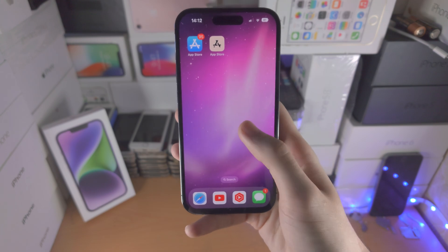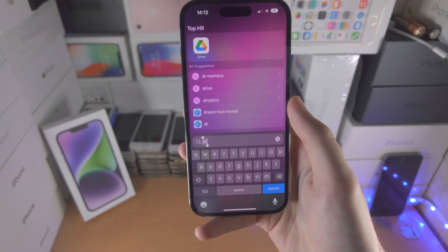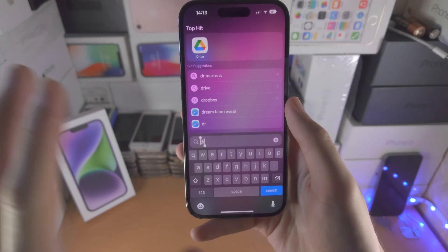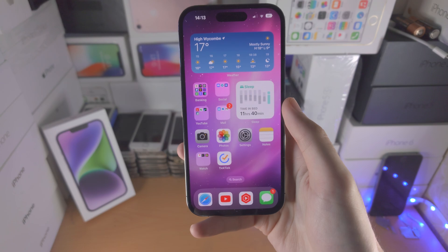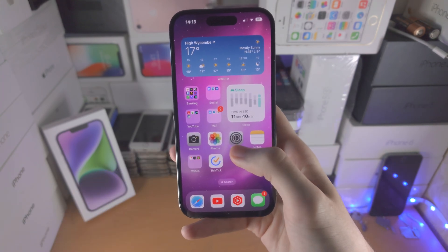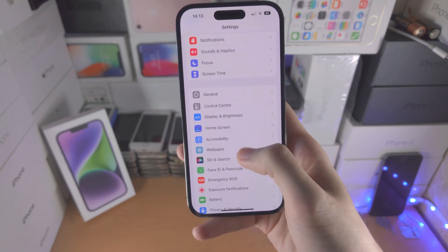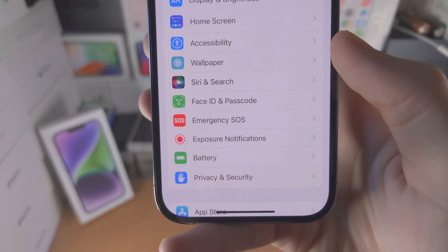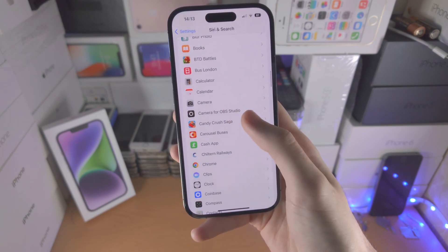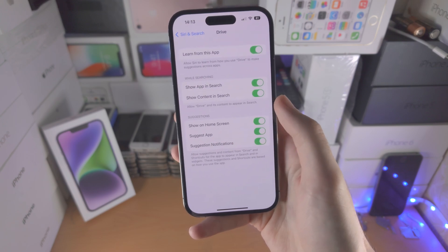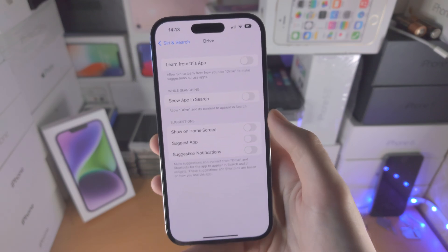So what we're going to do next is hide the application from search, and then finally we're going to spoof this app so it looks like it's not Google Drive — instead it looks like another app, maybe Fortnite, Minecraft, etc. To hide the app from search, open up the Settings app. From here find where it says 'Siri and Search,' scroll all the way down, find Google Drive, and just turn off all of these toggles.